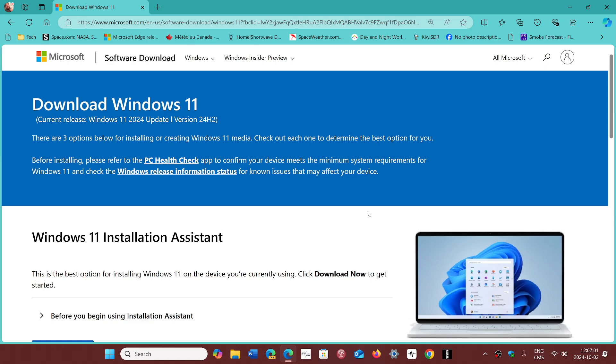They should still continue to work as they did before the 23H2 or 22H2. There's not enough changes to make a software incompatible. Note that sometimes when you upgrade from one version to the other, the software can break because of some changes. It doesn't mean it's incompatible. It might just mean you've got to reinstall it.